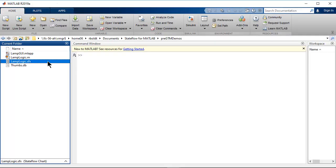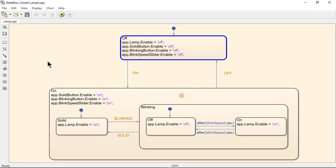You can create a standalone state chart from MATLAB that is stored as an SFX file and can be instantiated as a MATLAB object for use in applications.